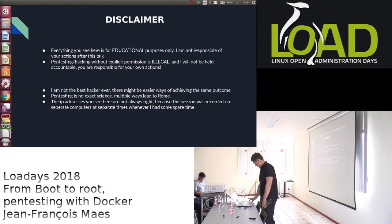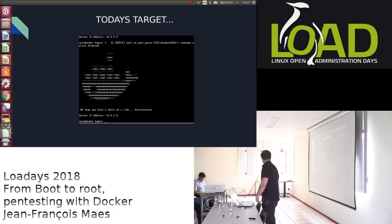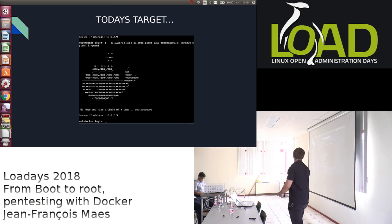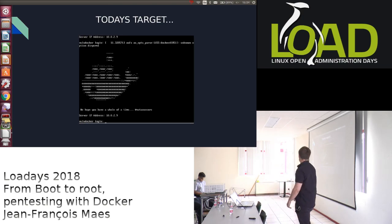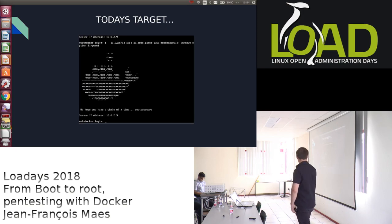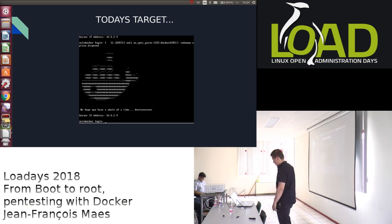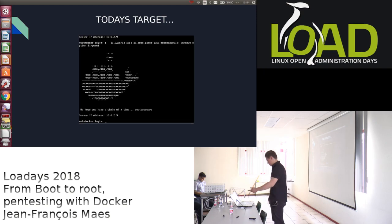So, meet today's target. This is the VM that is hosting the Docker containers. I do not have any credentials for this, so that's the goal of today — to get root access into this machine.